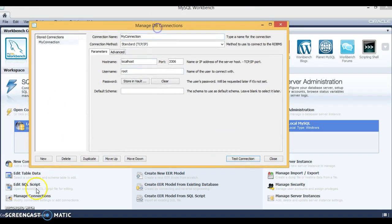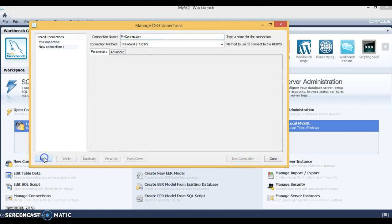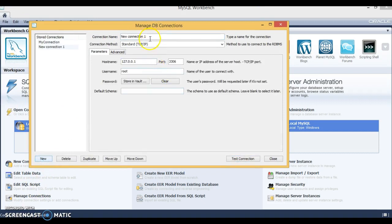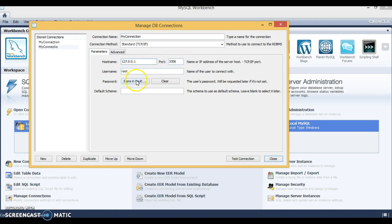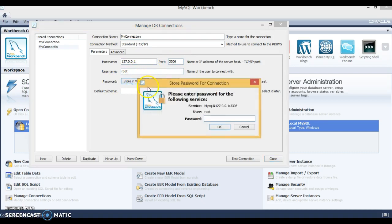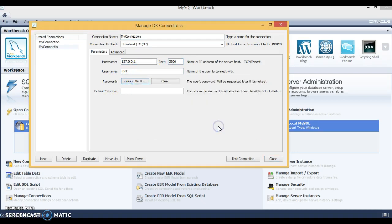I want to create a new connection. Click on New and here I am going to specify my connection. The hostname is localhost, and for password you need to specify root. Click OK.